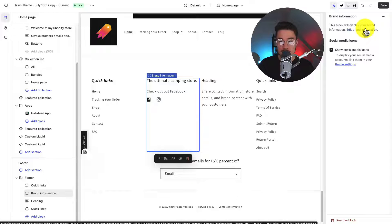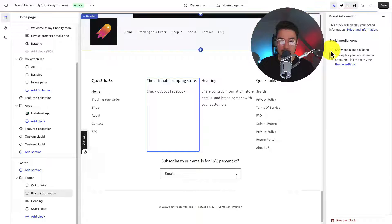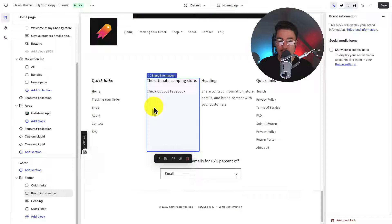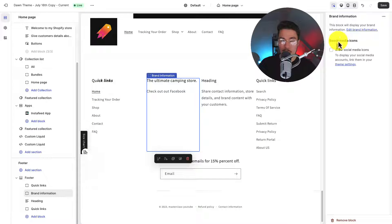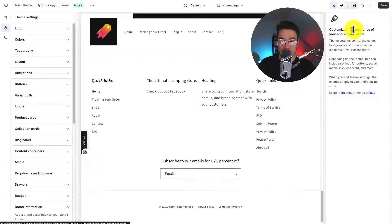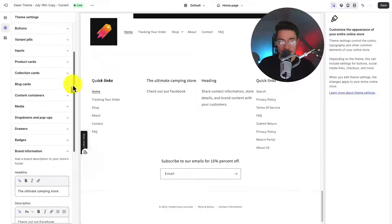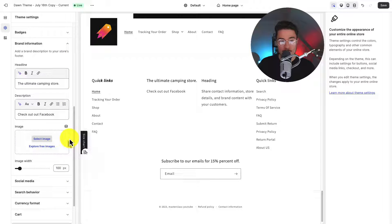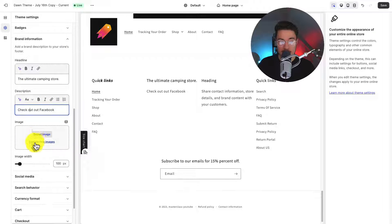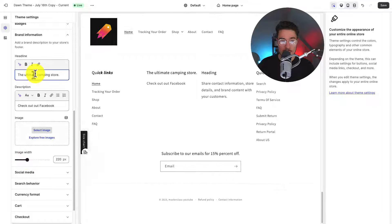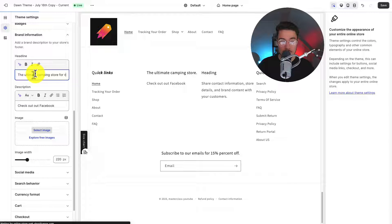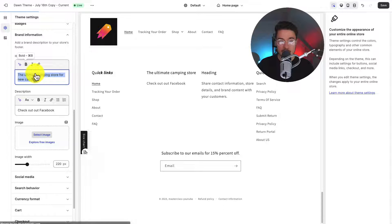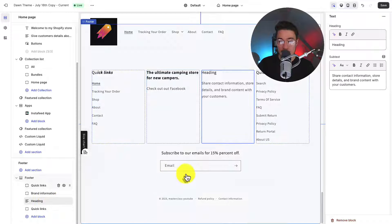For brand information, this is going to come from your theme settings directly. You can also toggle the social media icons. Maybe I don't want them displayed there as I want them displayed in the bottom right. To edit the brand information, you can simply just click on the edit brand information link, and this will open it up on the left hand side menu. And from there, we can update the headline, the description, add an image, and set the image width. Maybe I want to change the headline to the ultimate camping store for new campers. I want to select all of it and bold it. So that brand information is going to be pulled directly from your theme settings.